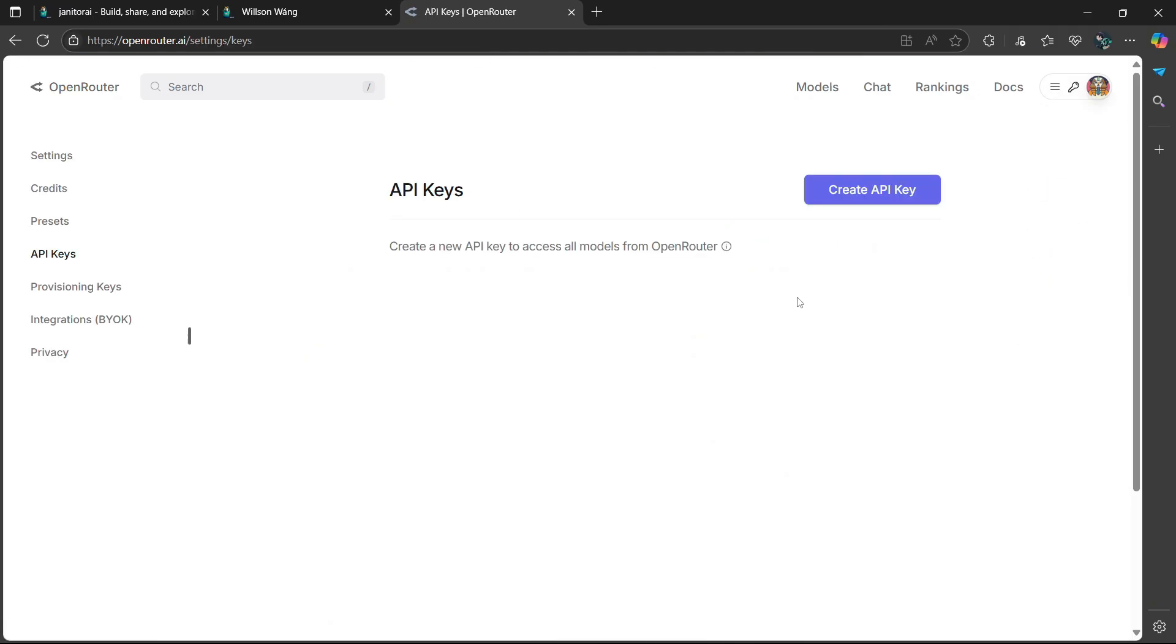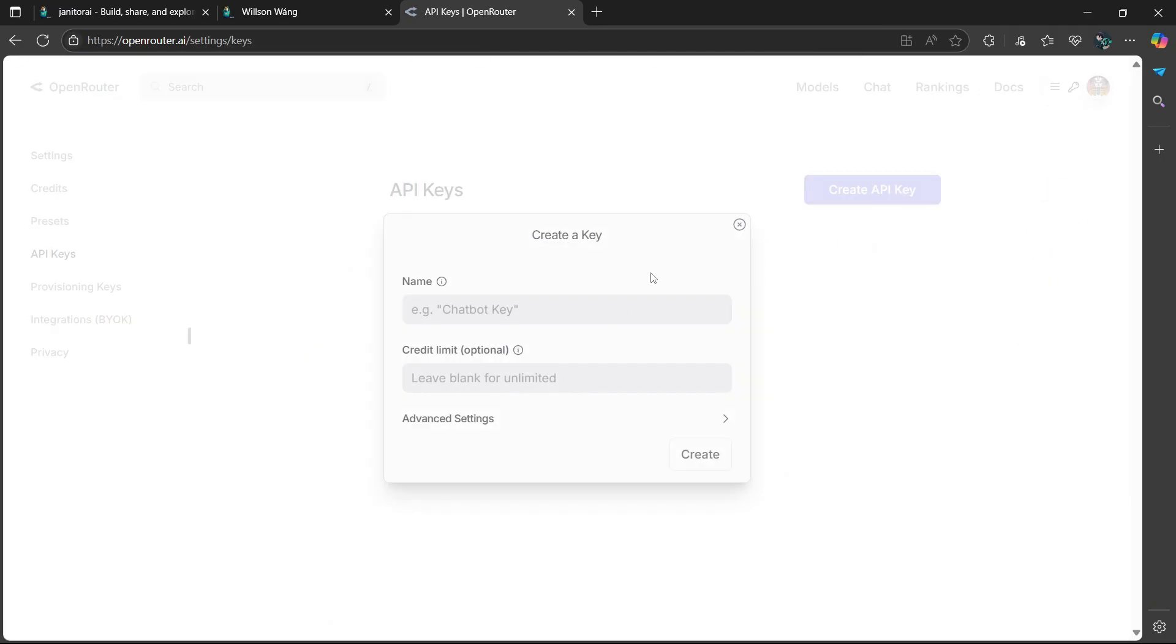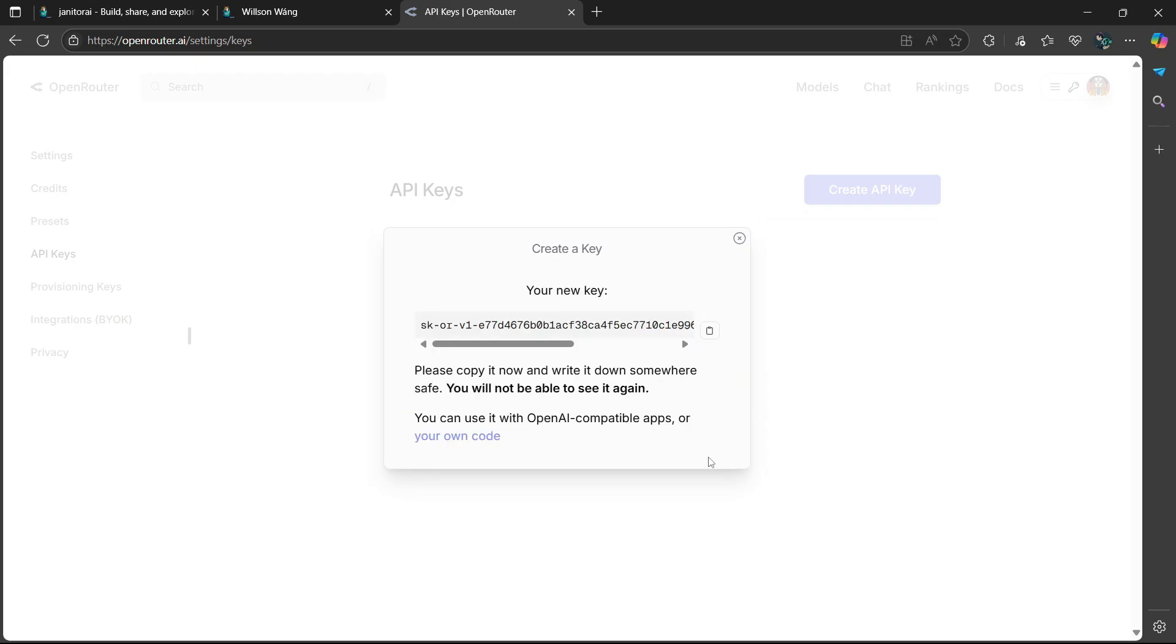After selecting keys, click on create API key. Then you have to give this key a name. Once done, head over to the bottom right of this little window and choose create. So then here is going to be your new API key. Simply head over to the right and select the clipboard icon.